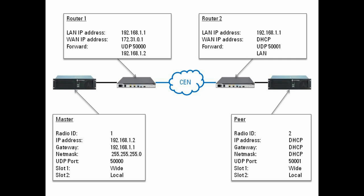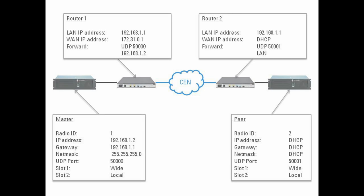...since the router has this little DHCP server inside it, we can then use DHCP all around. The peer repeater also uses UDP port 50,000 as we saw in the previous example.